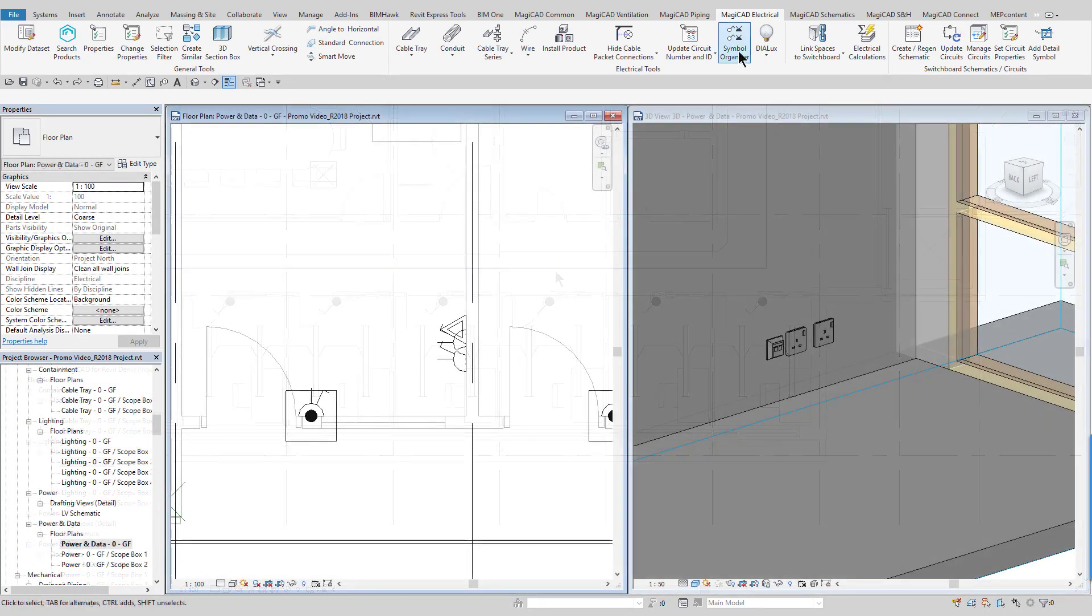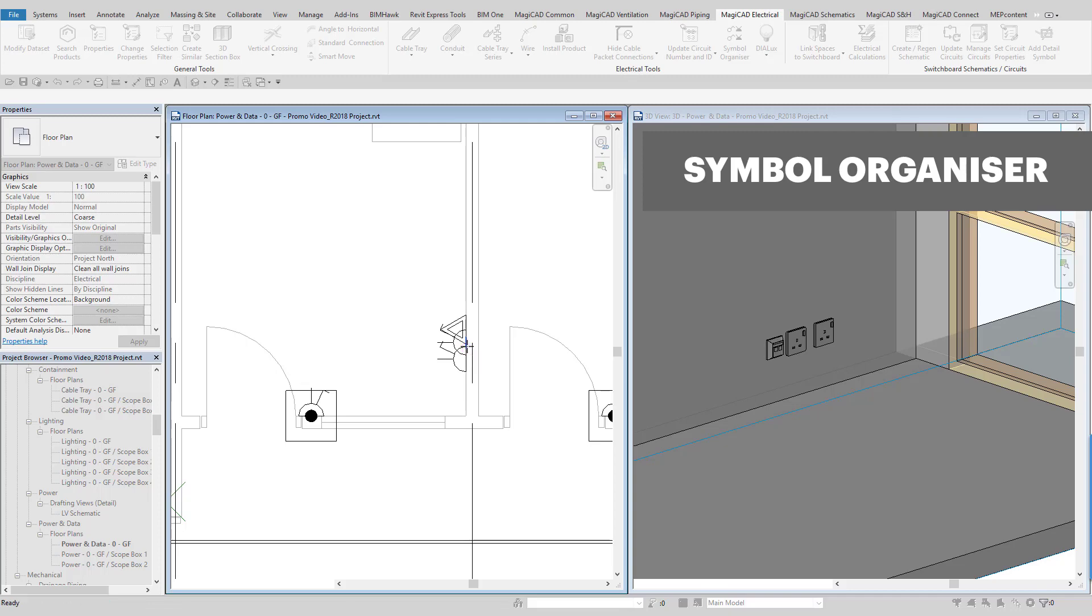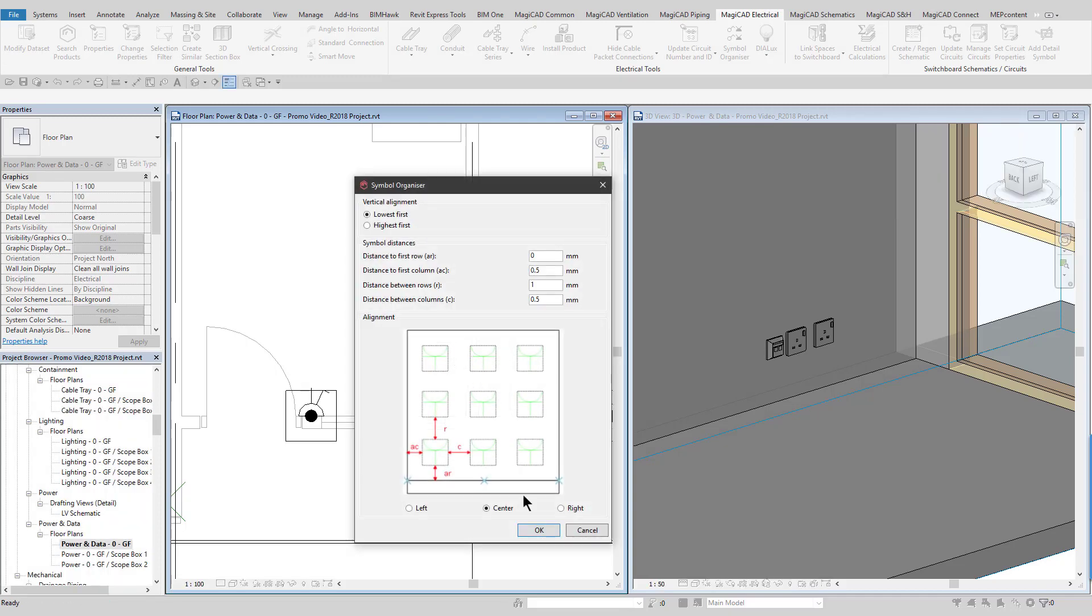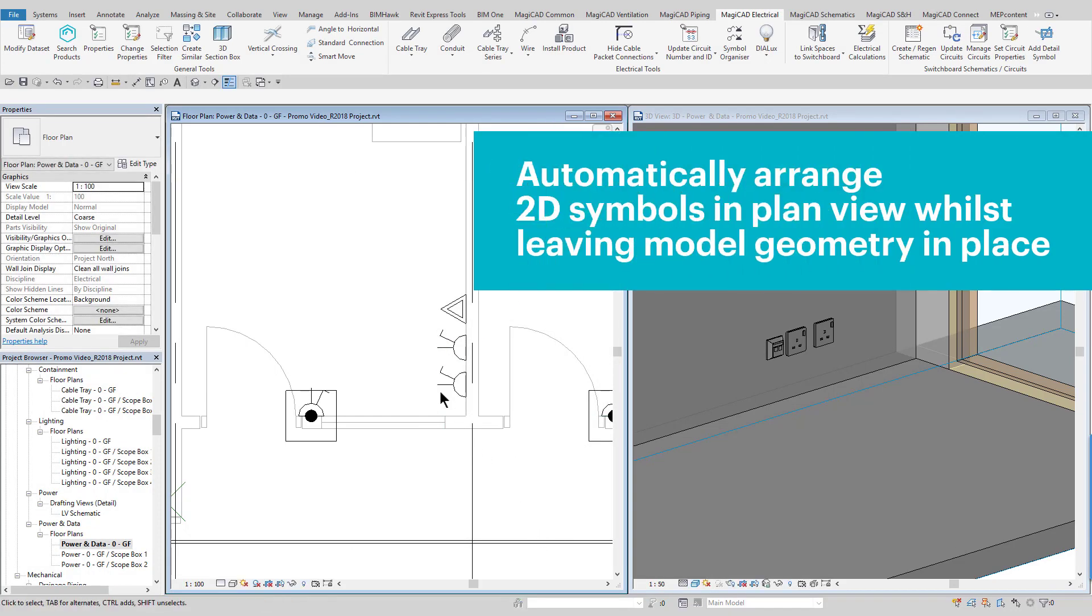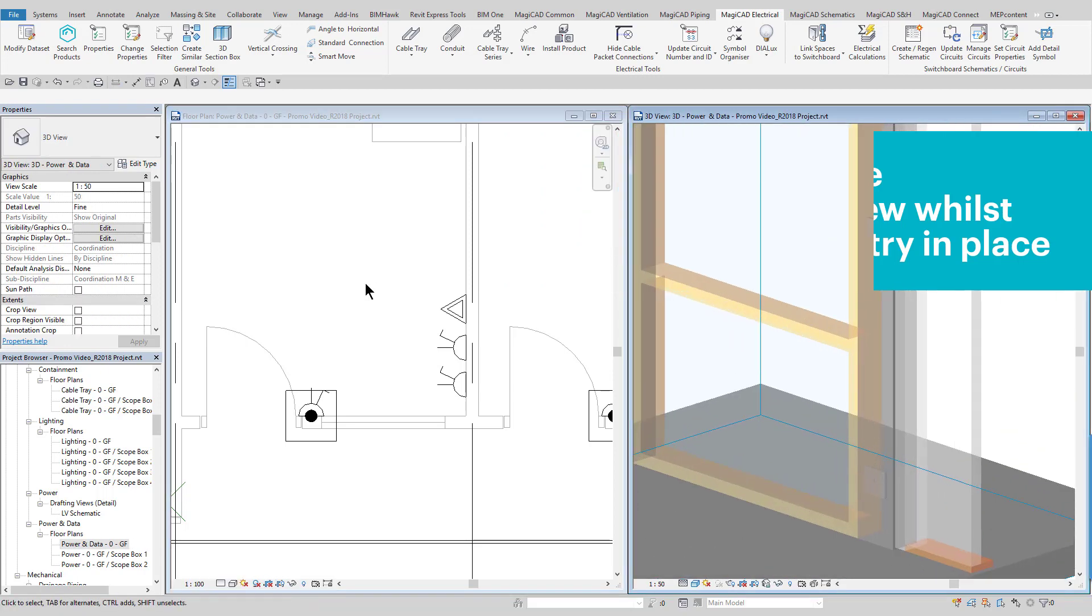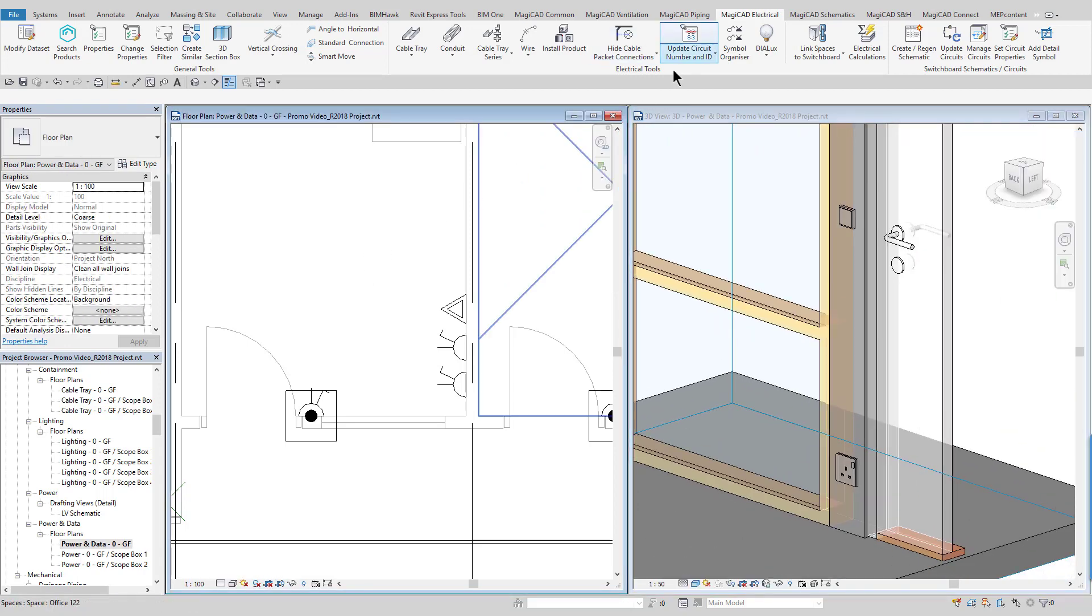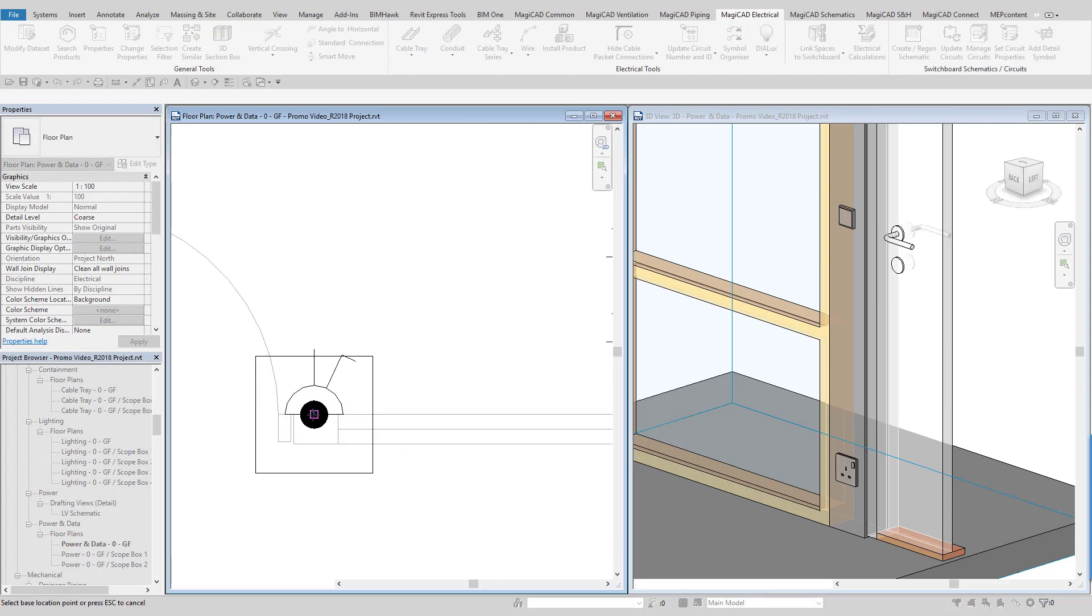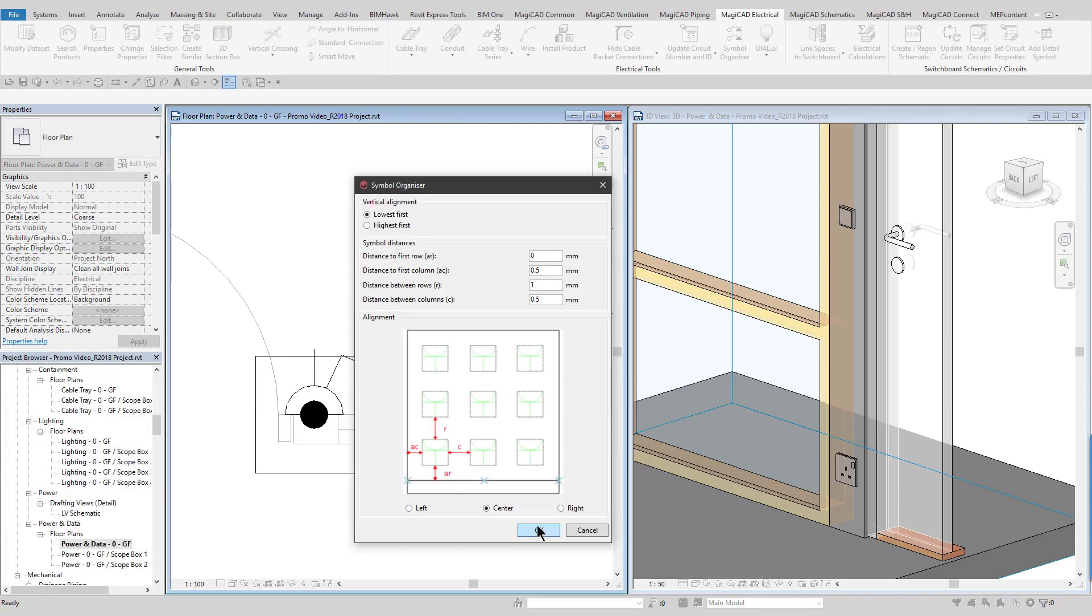The Symbol Organizer tool allows the user to lay out the symbols at any particular drawing scale, so that it is legible and readable, whilst leaving the 3D geometry in the original positions for coordination purposes. This will even detect the heights of outlets and organize the symbols in accordance with this.